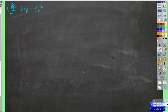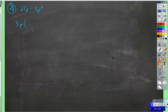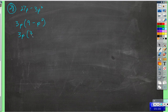Again, factor out anything the terms have in common. They have a 3 in common and a p factor in common. So we're left with 9 minus p squared. This is a difference of squares — 9 is a square, p squared is a square, and it's a difference. So we factor it as 3 minus p times 3 plus p.